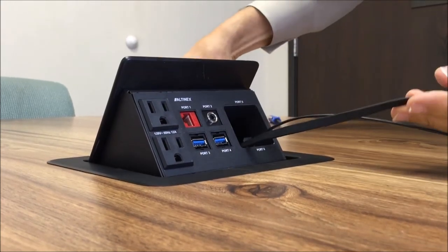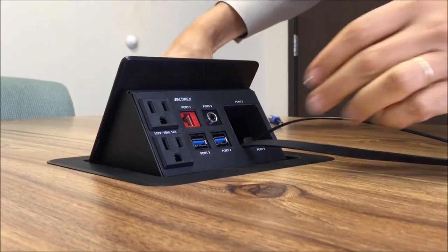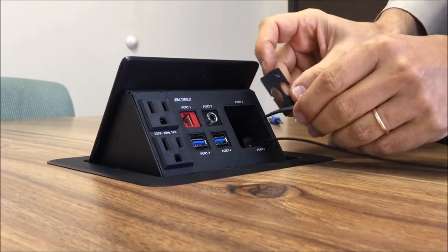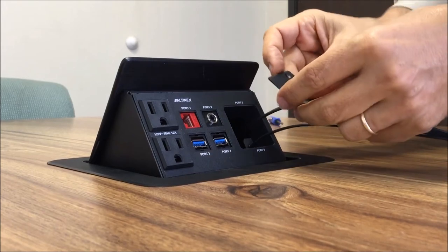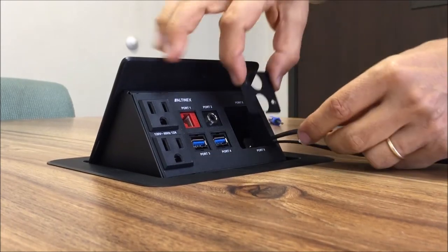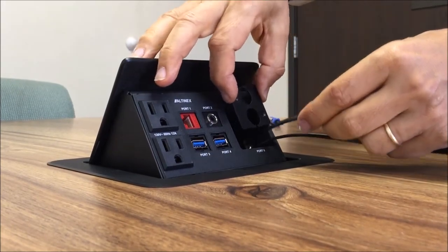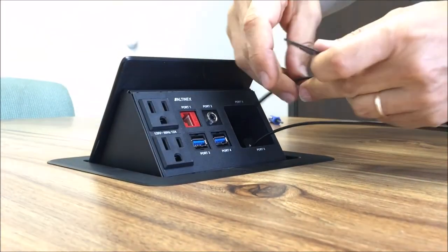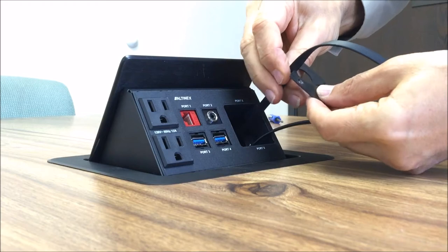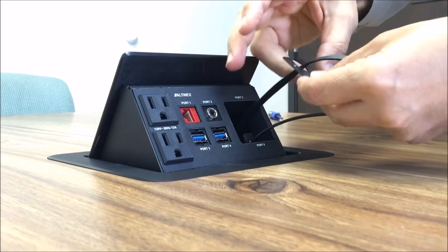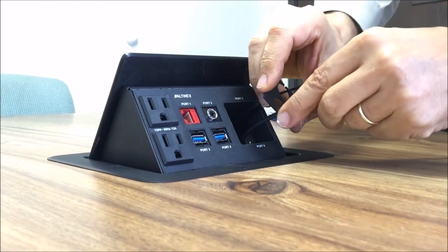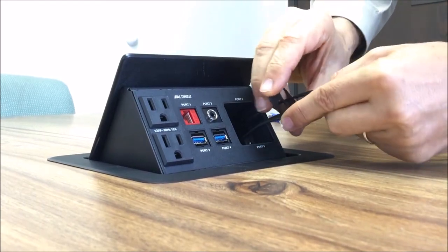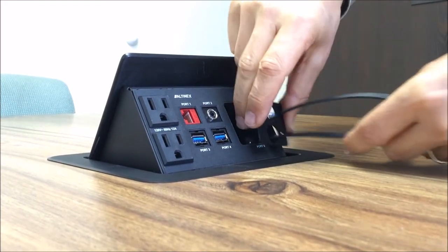Now the bracket that we need to install here is going to hold them. We're going to feed the wire through the bracket. It's going to go this way, so we're going to feed the HDMI and VGA through the bracket right here.